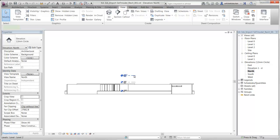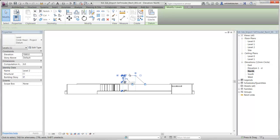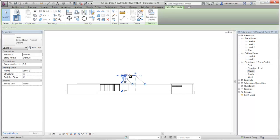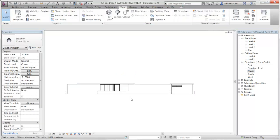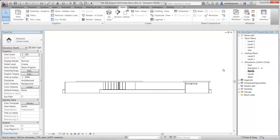Here again we have the levels icon. These you can hide by selecting them, right click, hide in view, by category. Then we have an evaluation of the north facade.